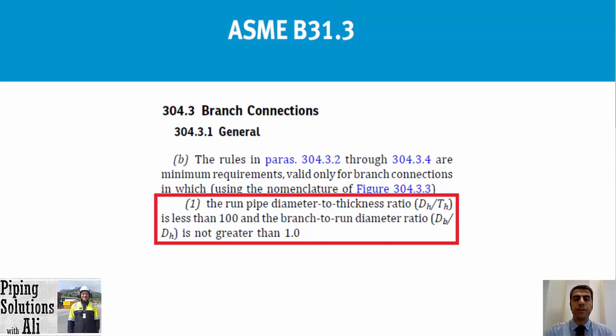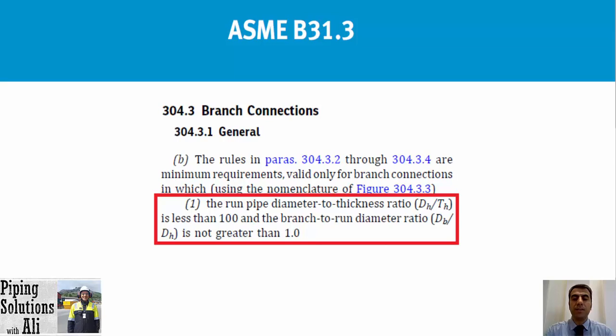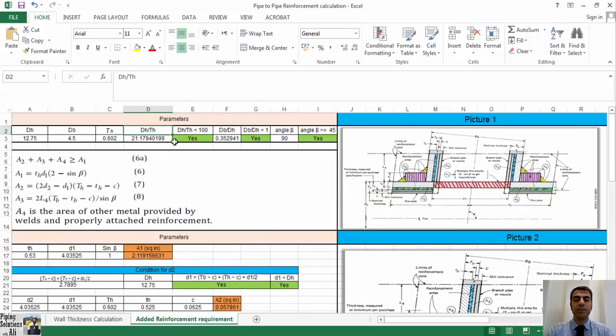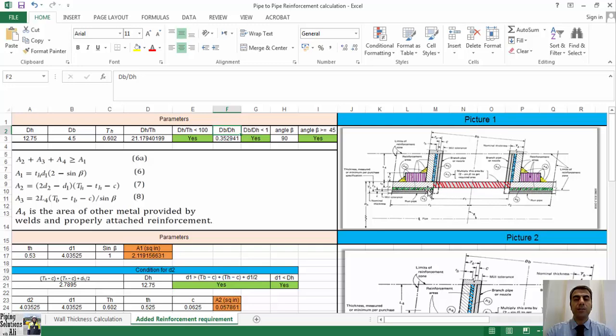Let's go back to check the criteria for welded branch connections based on clause B of paragraph 304.3.1 general. Before checking criteria, following conditions shall be met: the run pipe diameter to thickness ratio dh divided by th is less than 100, and the branch to run pipe ratio db divided by dh is not greater than 1. To check this condition, I have created a new sheet in Excel 5.